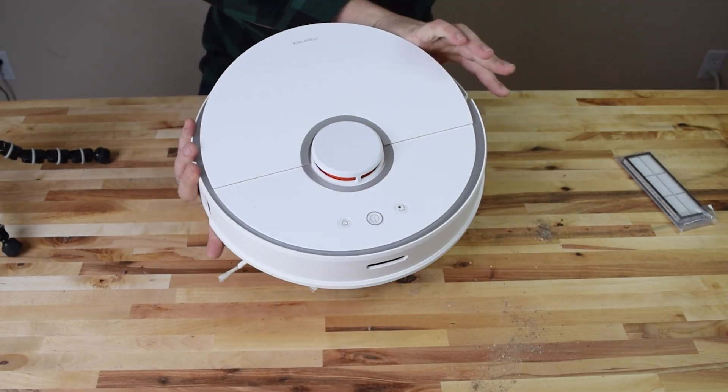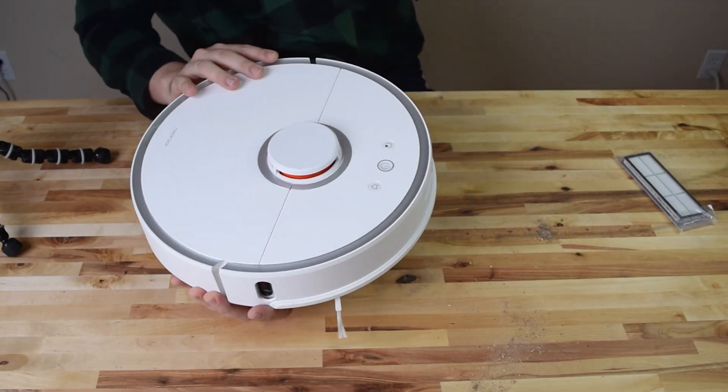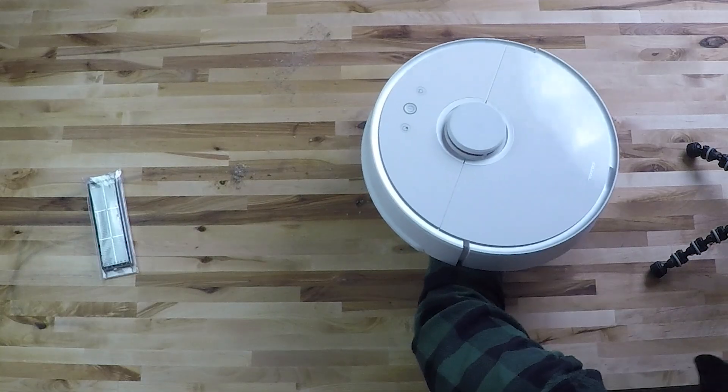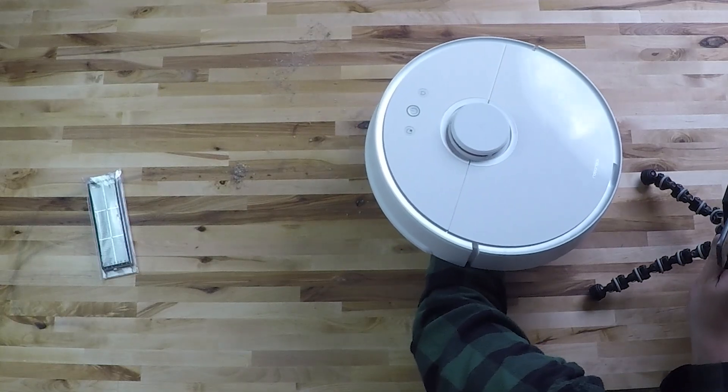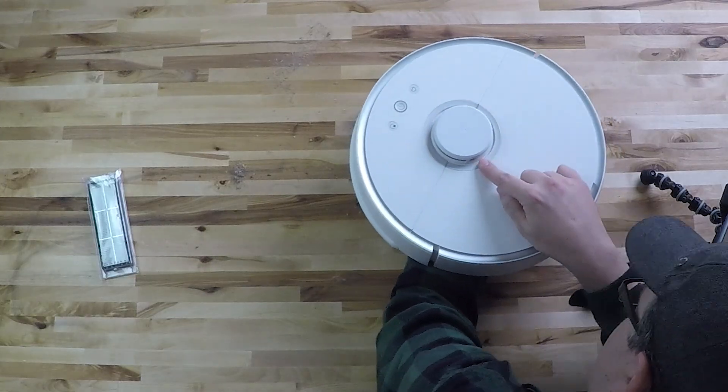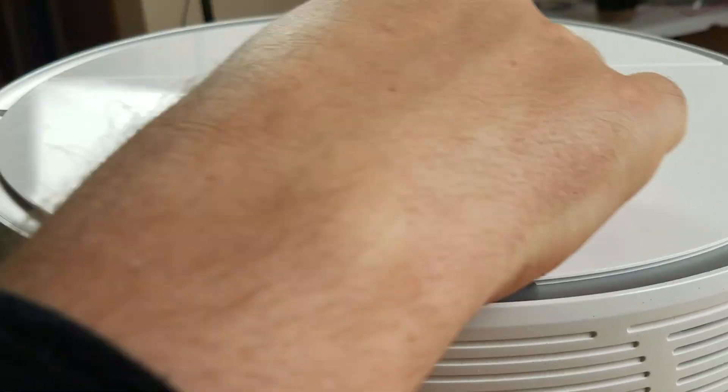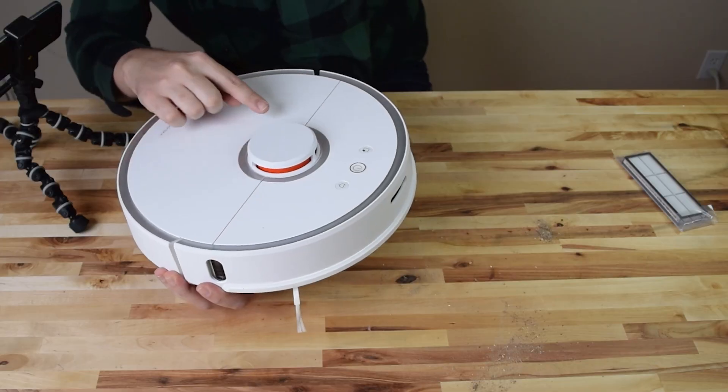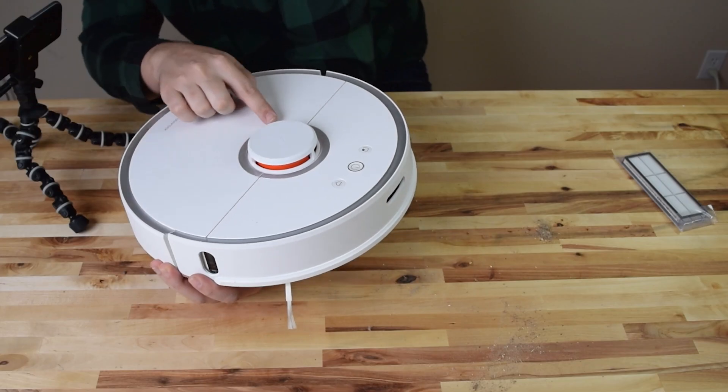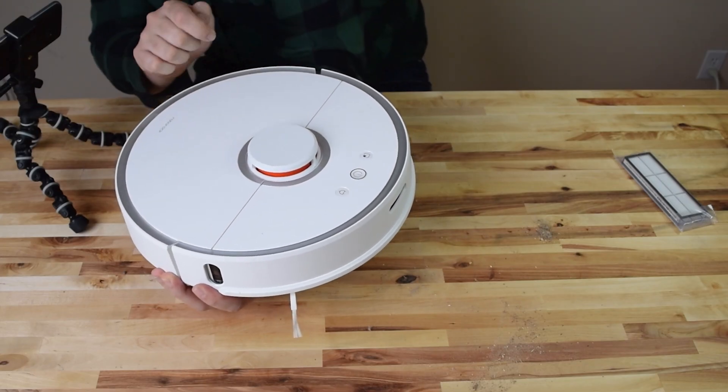Similarly you can take that q-tip and clean this lidar laser out. You can see there's a little hole there